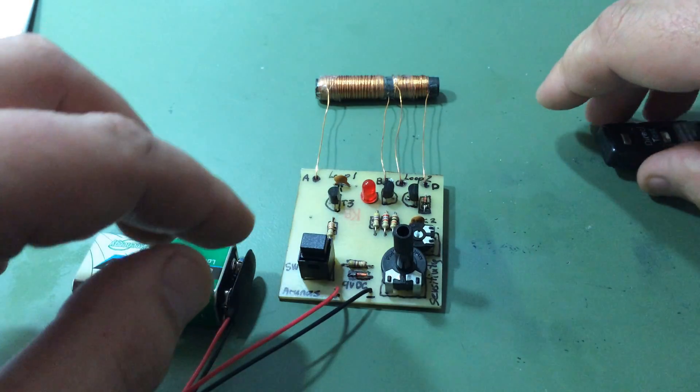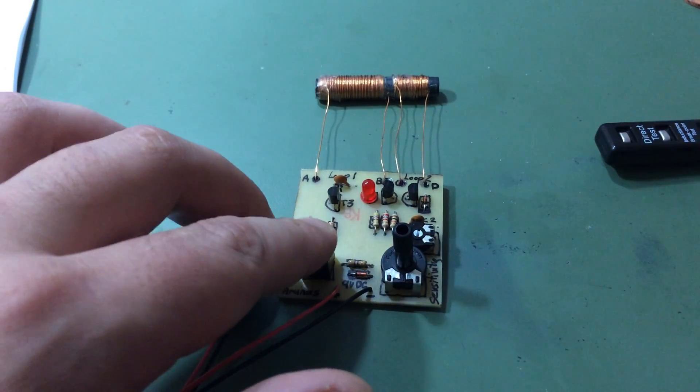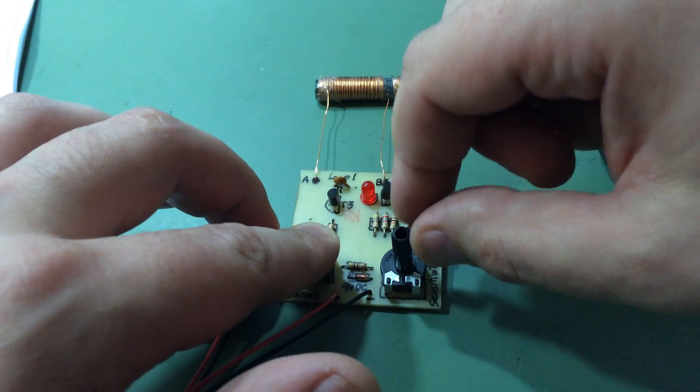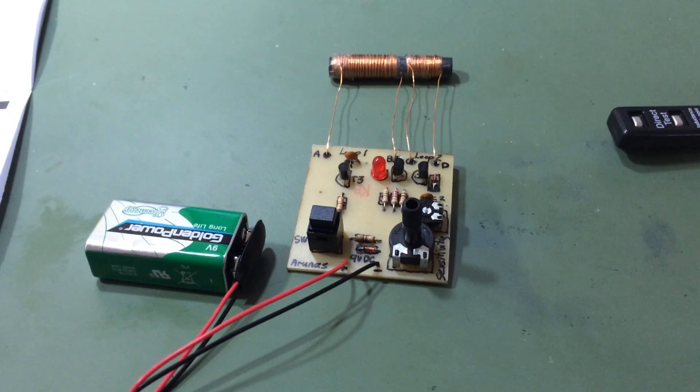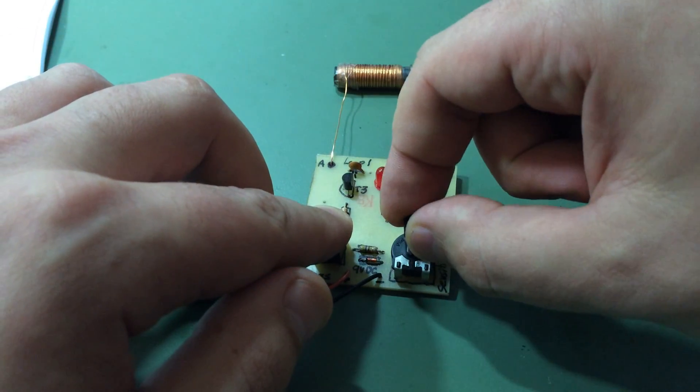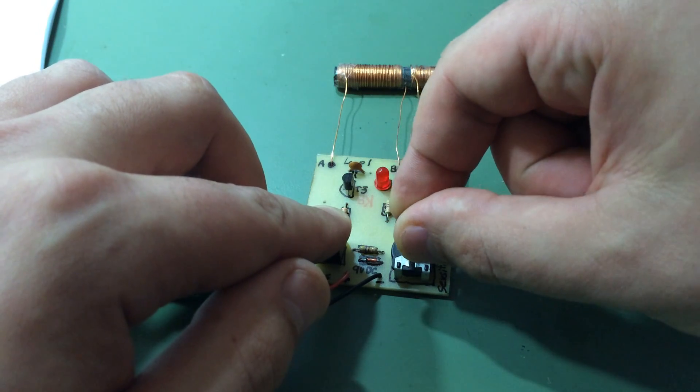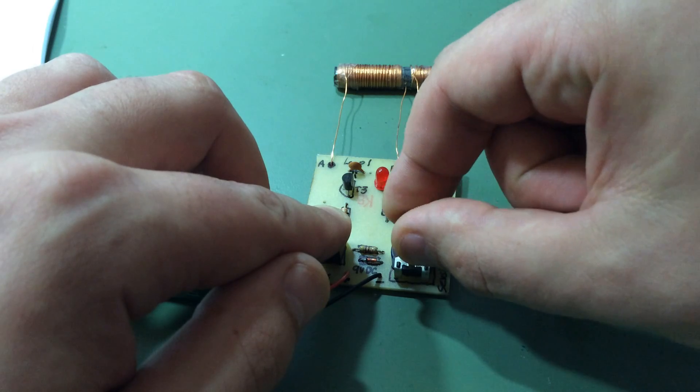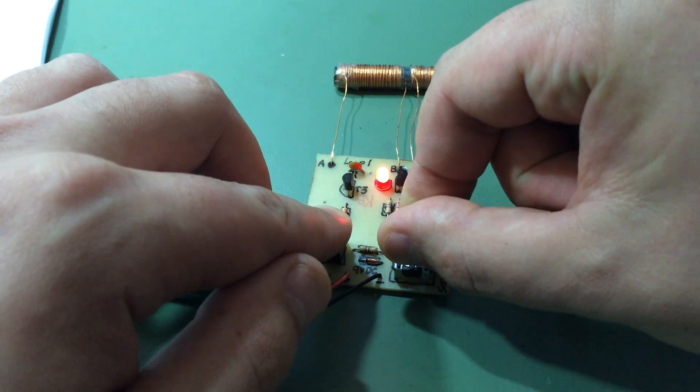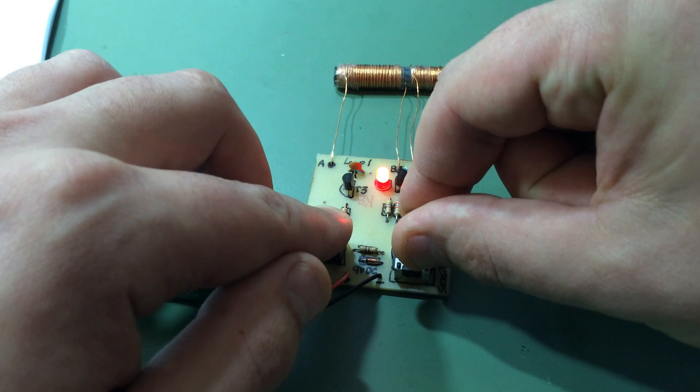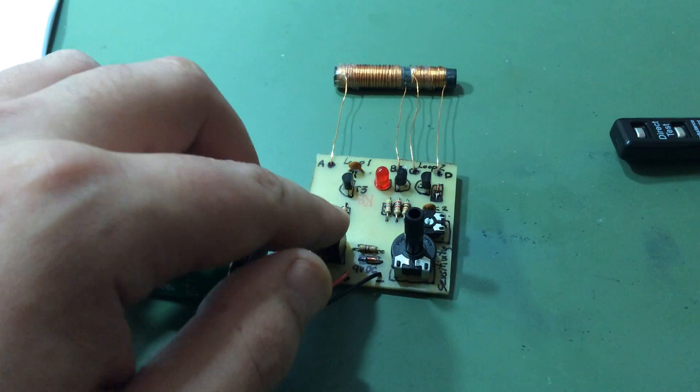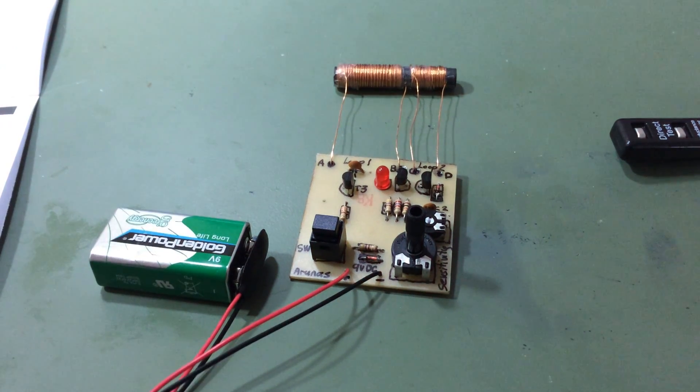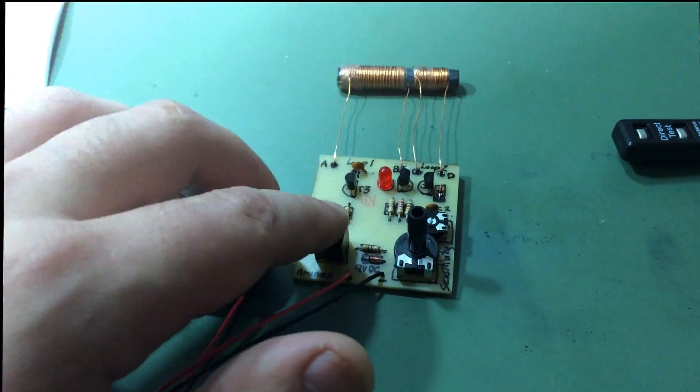And the final step, this is for maximum sensitivity. Press again and then turn it clockwise until we light up. I think it's too much, let's go backwards a bit. So now it's ready, we can test it.